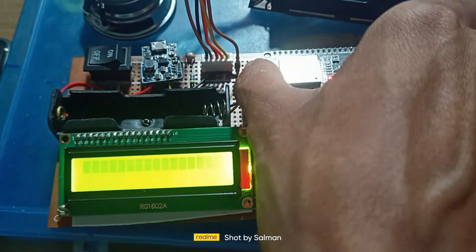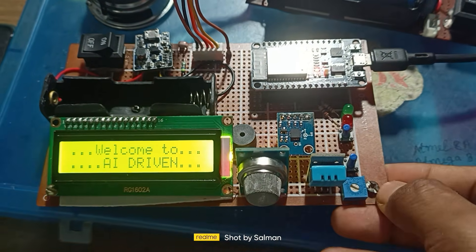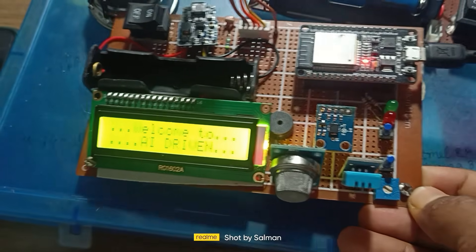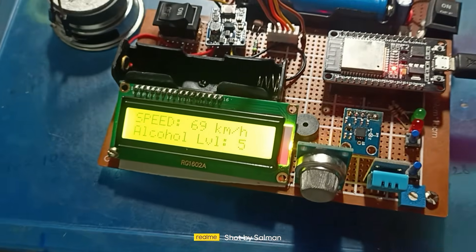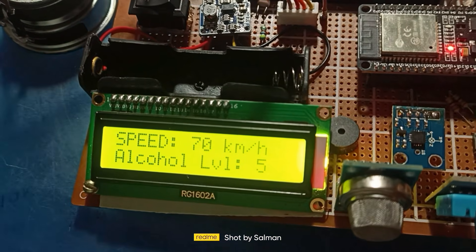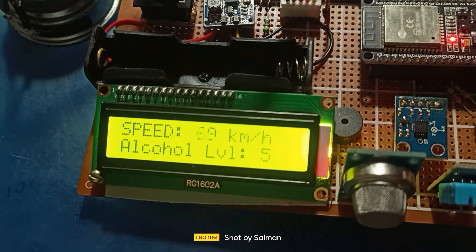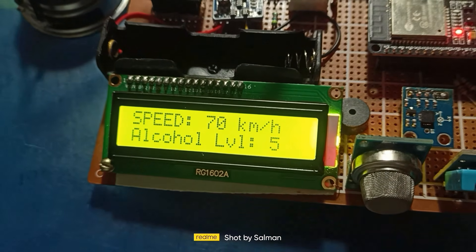A SIM800L GSM module also uses UART. Connect its TX and RX pins to another UART port on the microcontroller, such as GPIO 16 and GPIO 17.